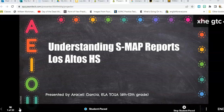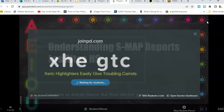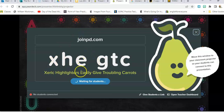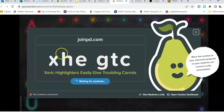I'm going to have you sign on. You are going to go to joinpd.com and then you're going to enter this code right here. I'll go ahead and put in that code and walk you through both what the teacher sees and what a student sees.